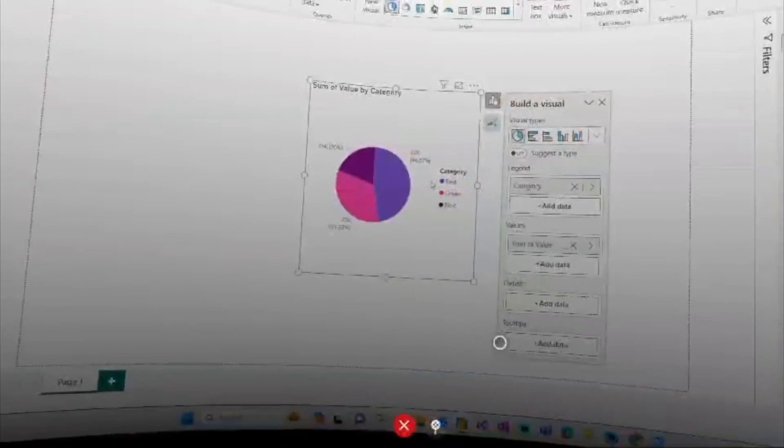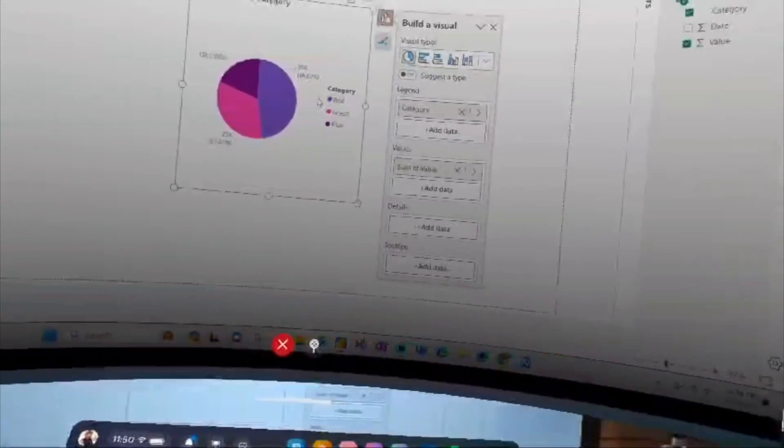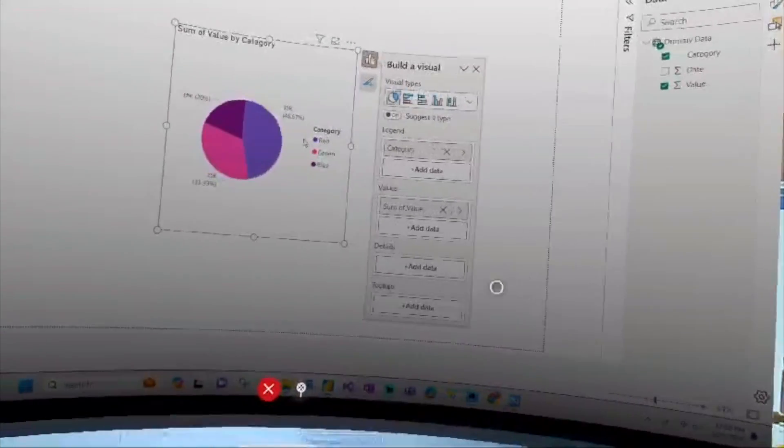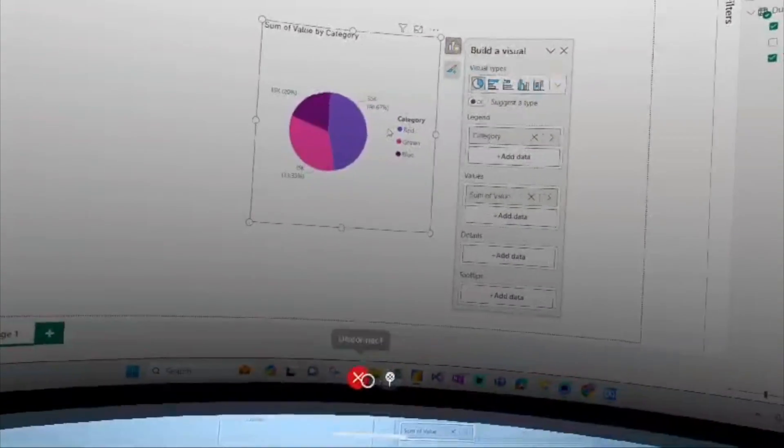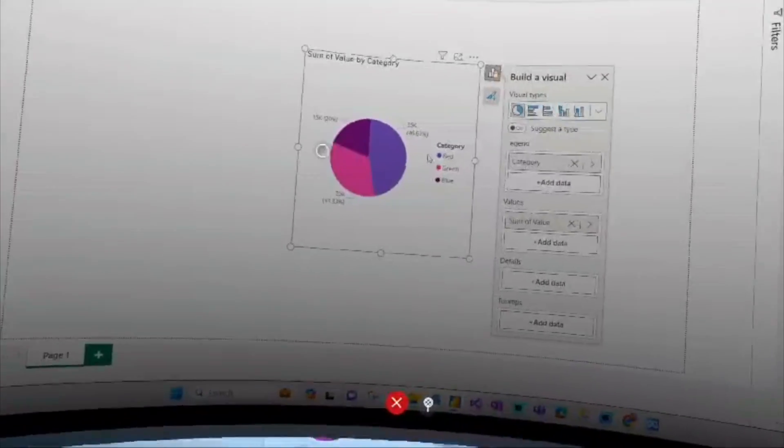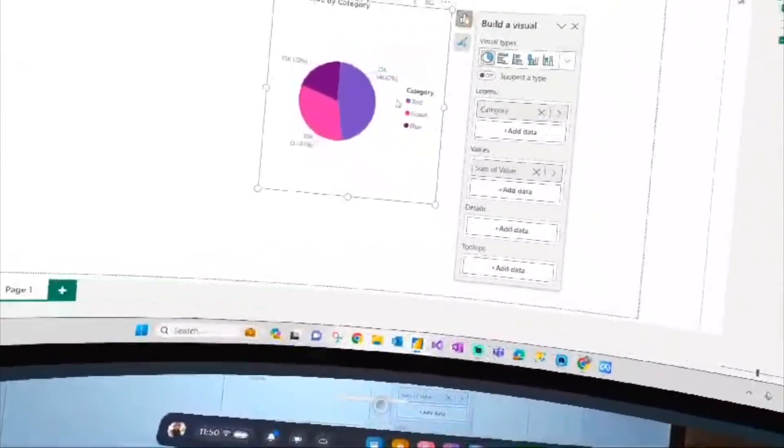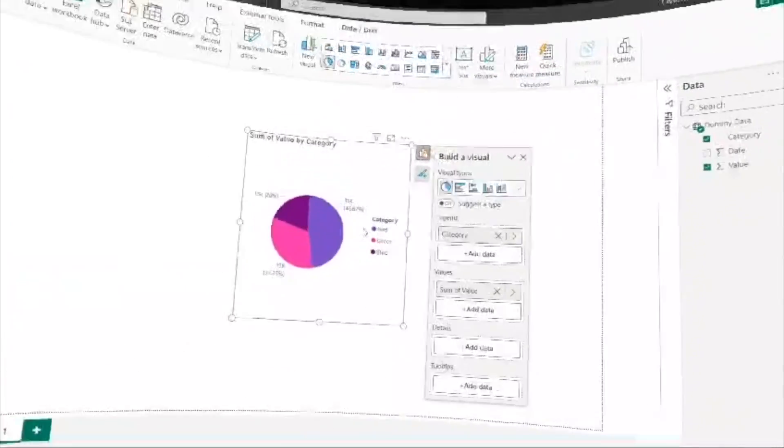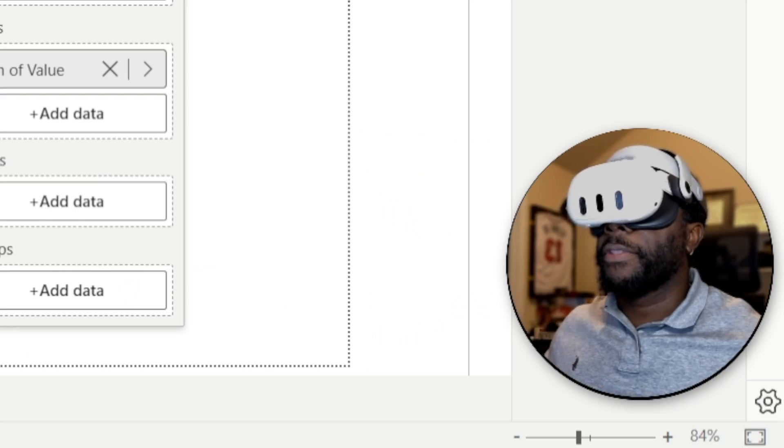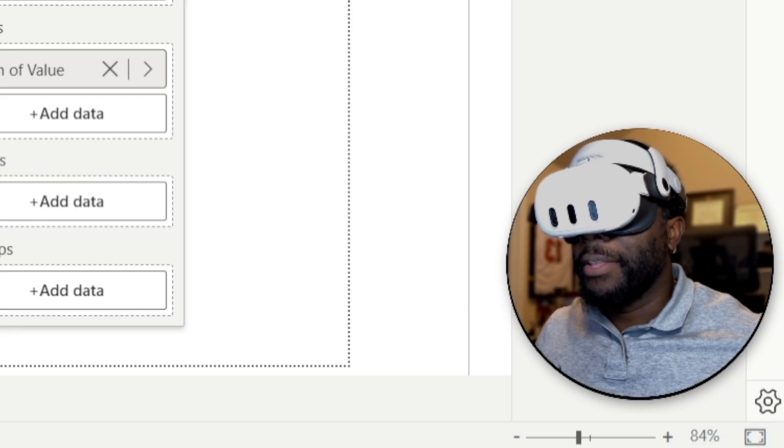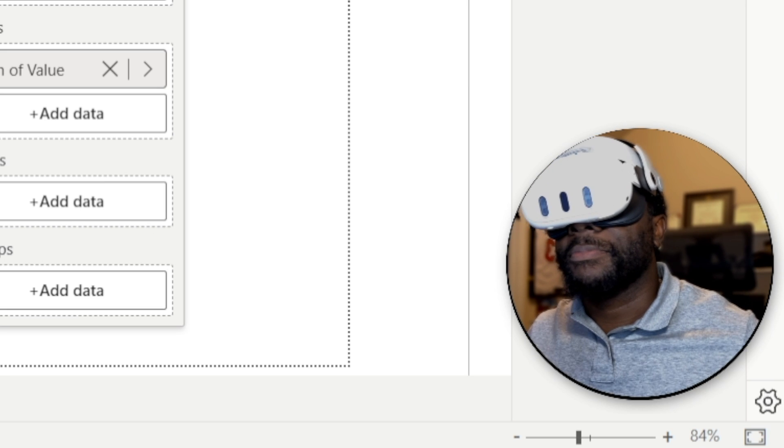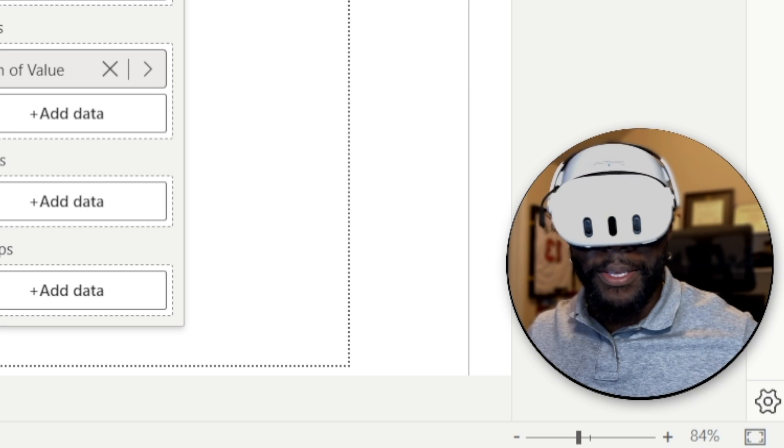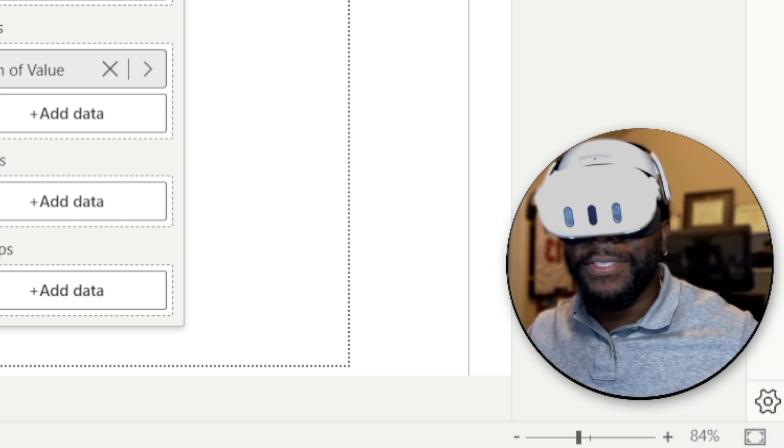So that is pretty cool. There is a change resolution function here. I can also disconnect from it if I want to disconnect. This is pretty cool. So this is Power BI in the metaverse. Hope you guys enjoyed this video. My name is Carl. Peace.